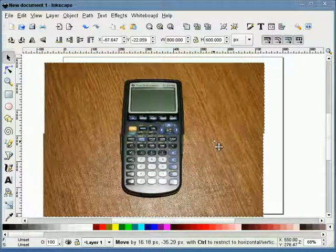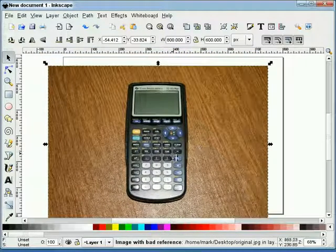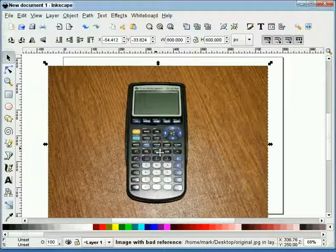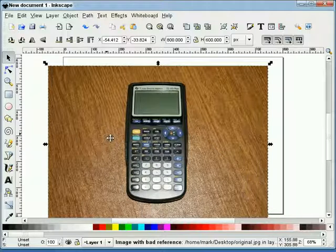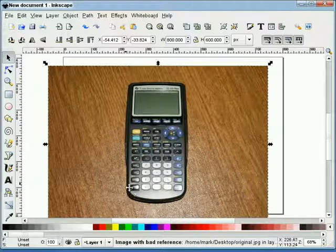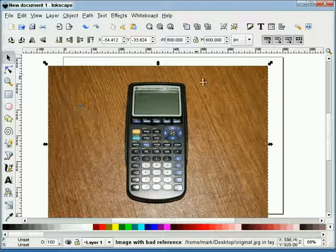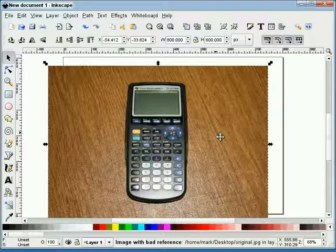This is a JPEG of a picture of a calculator, obviously, with a woodgrain background. And what we're going to do is remove the woodgrain background and replace it with a different texture.